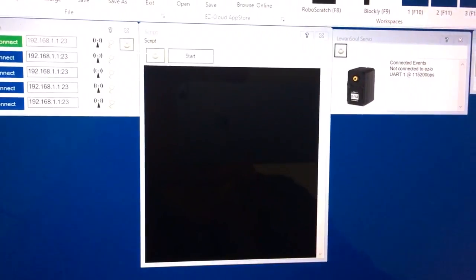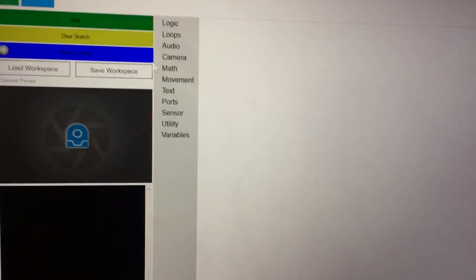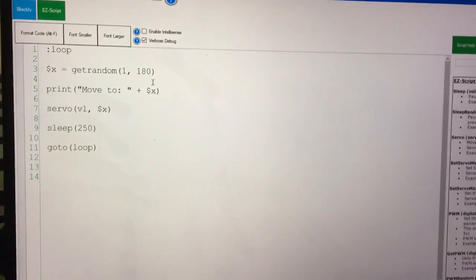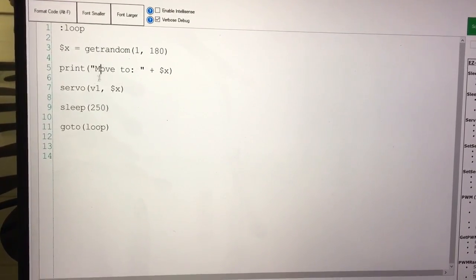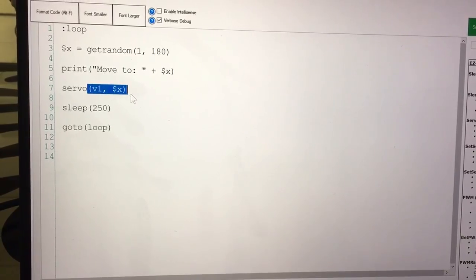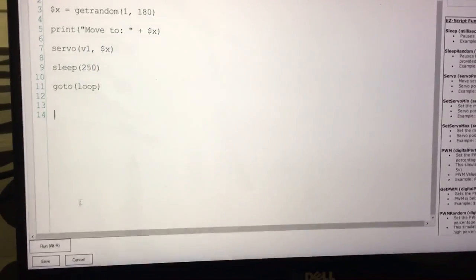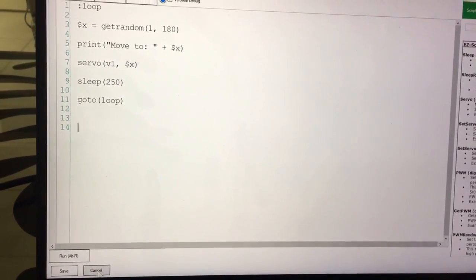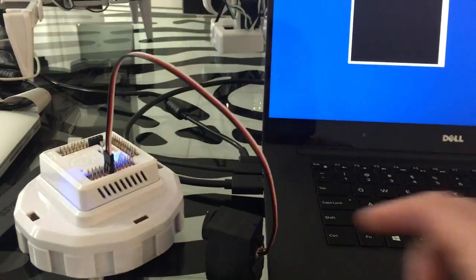And then here I created a quick script. It just gets a random position, prints out where it's going to move to, moves the servo and pauses for a brief period of time. So we'll run that. And the servo is going to jump around.